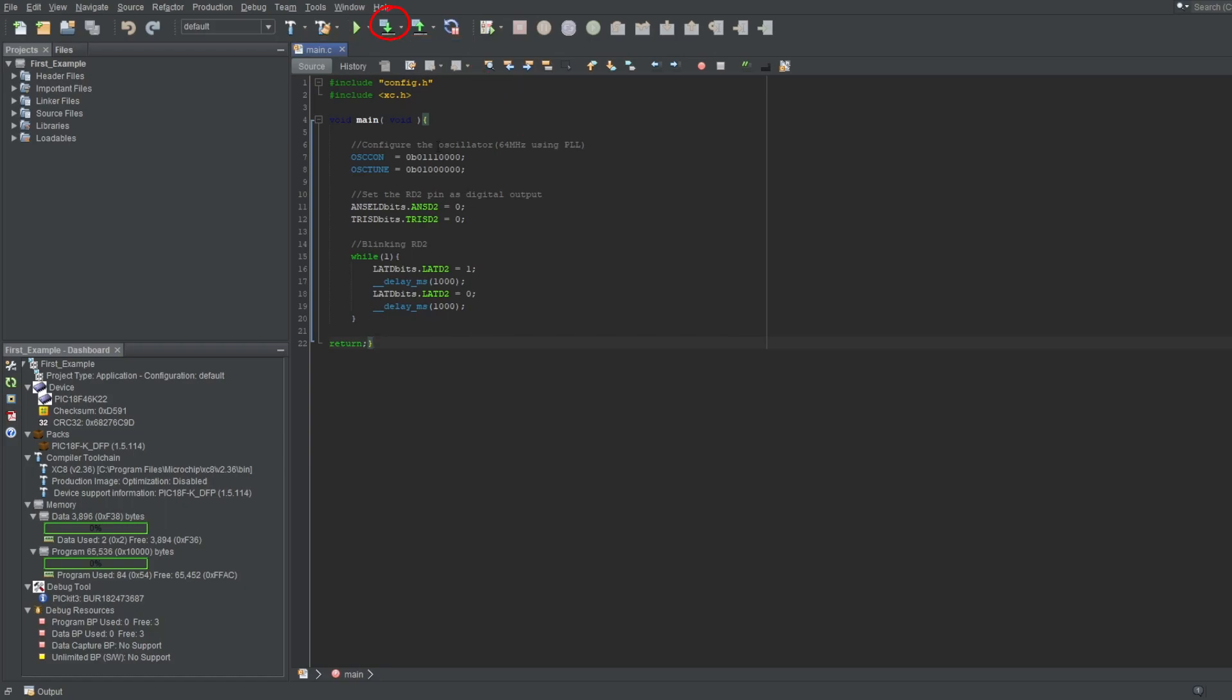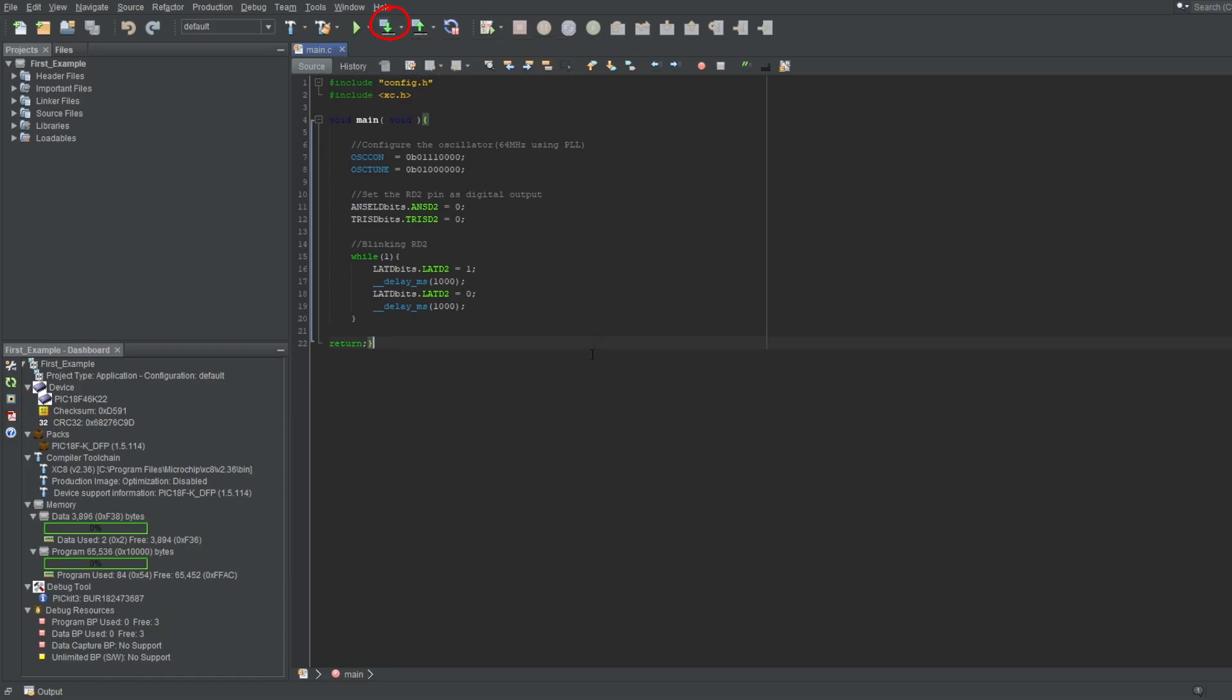If we click on the drop-down arrow, we can also select erase device memory option, which, as the name suggests, removes all code and variables from your microcontroller.